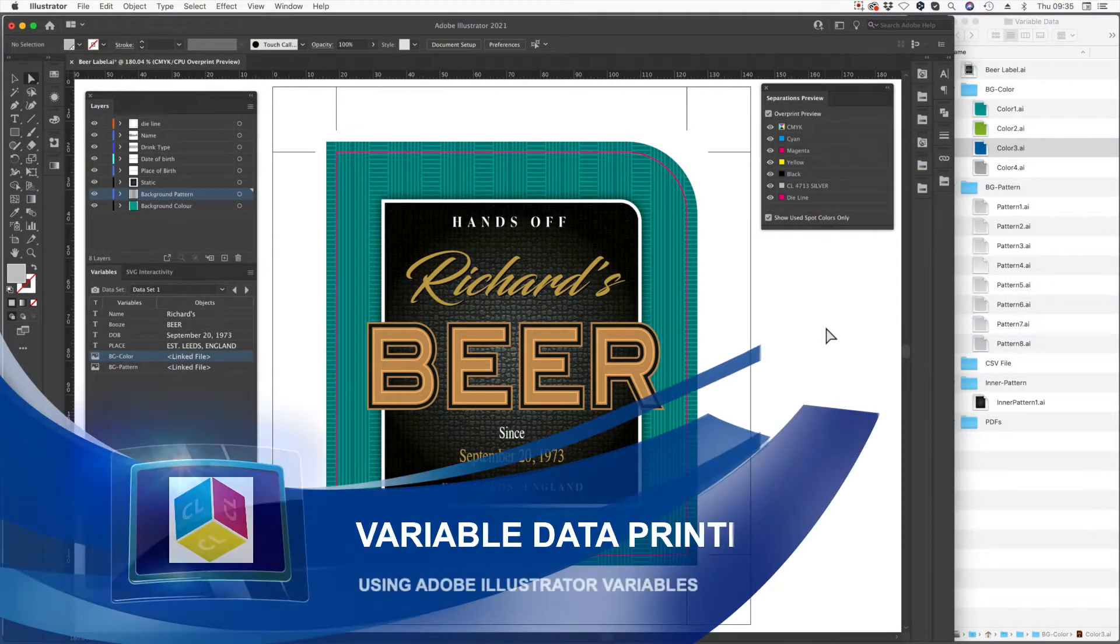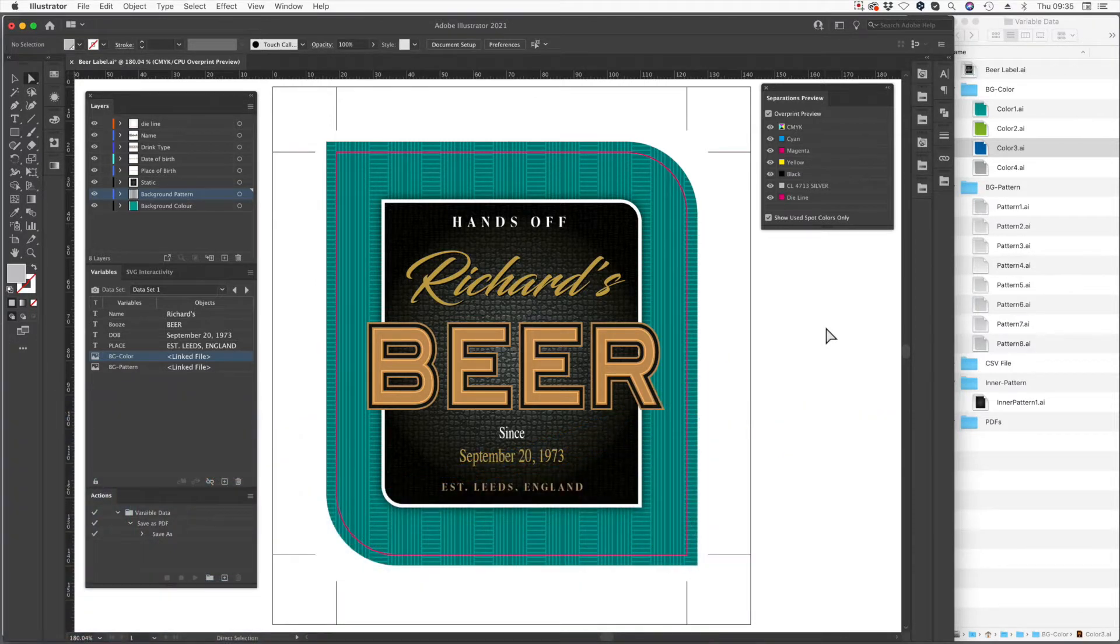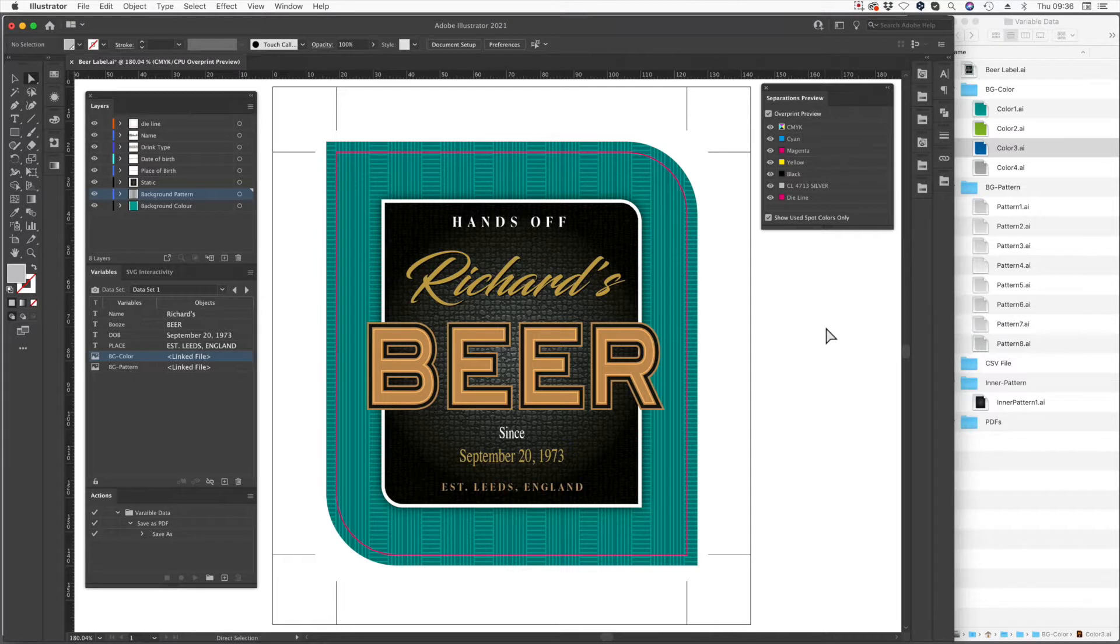Personalization is a real hot topic at the moment and doing variable data in metallic when printing onto a foil substrate is something that is not exactly easy to do.